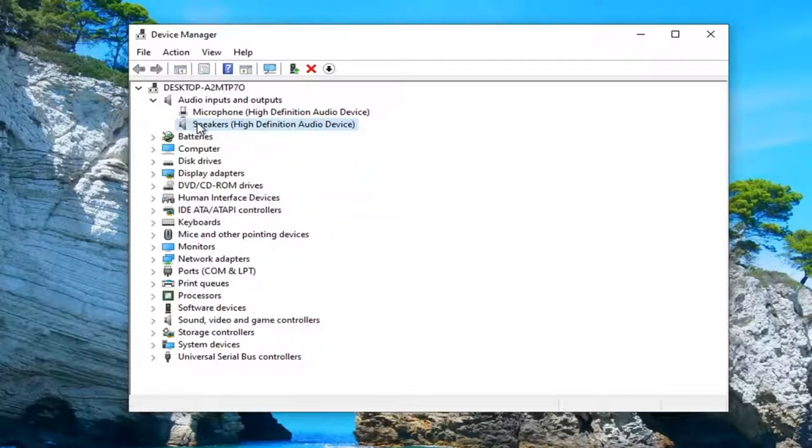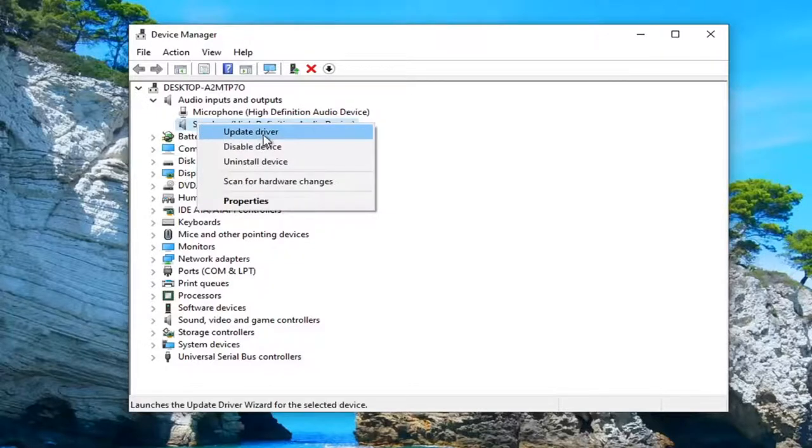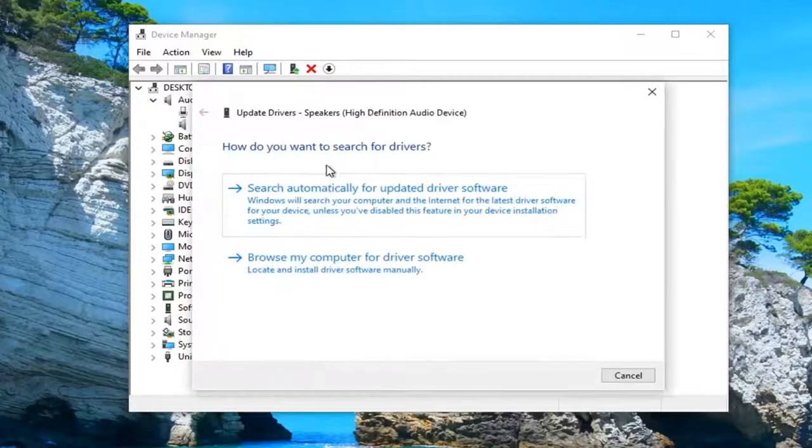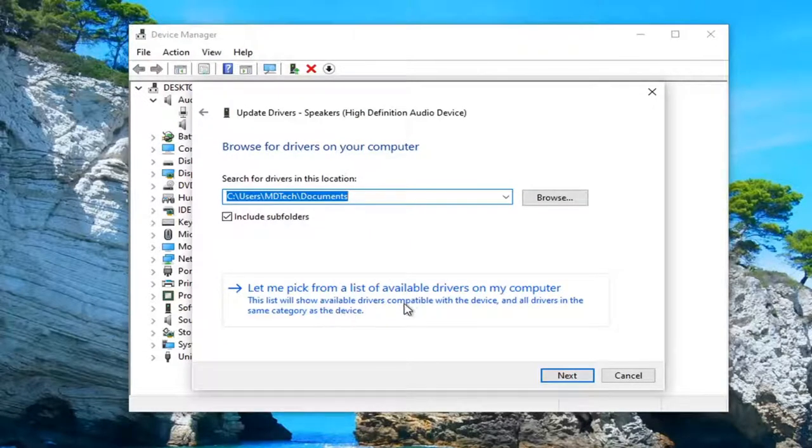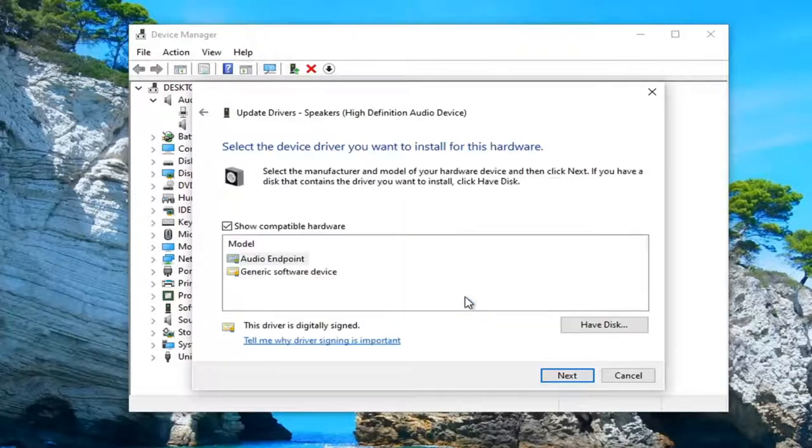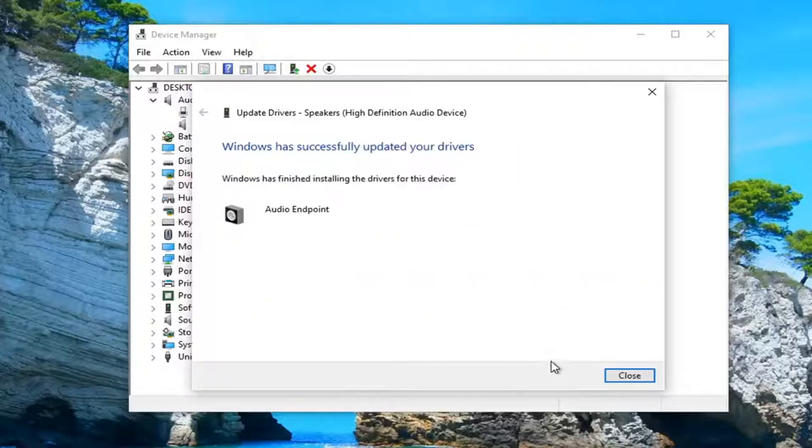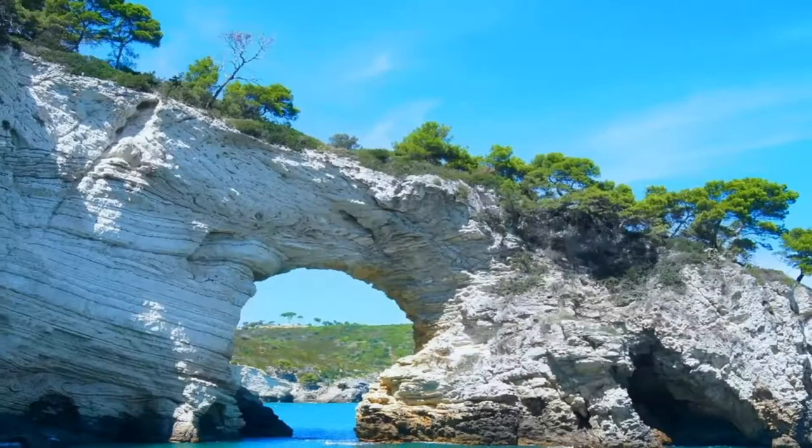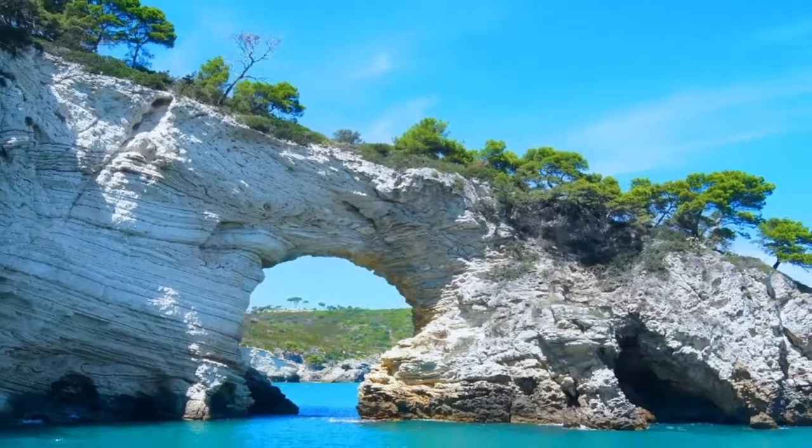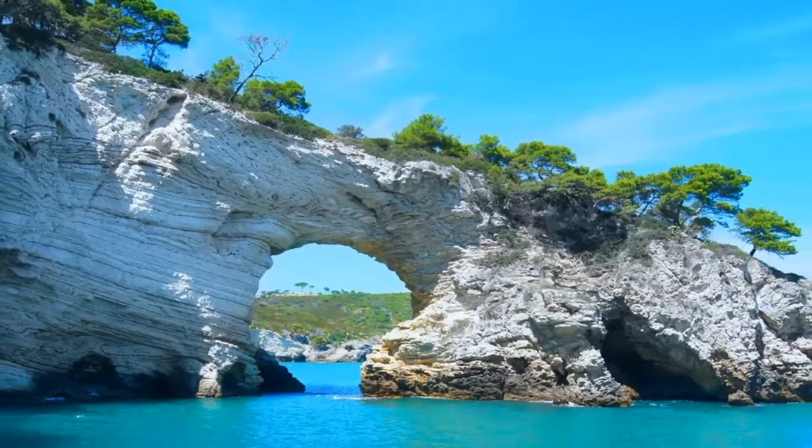And you can also right click on it and select update driver. Select browse my computer for driver software. Select let me pick from a list of available drivers on my computer. I'm just going to select the default one that it recommends here and select next and close out here. And then hopefully that would have been able to resolve the problem.